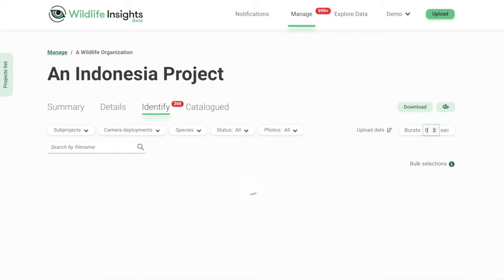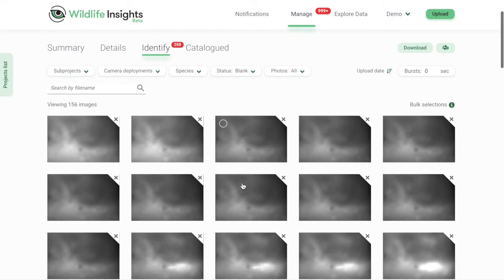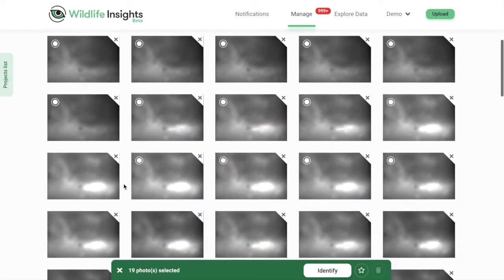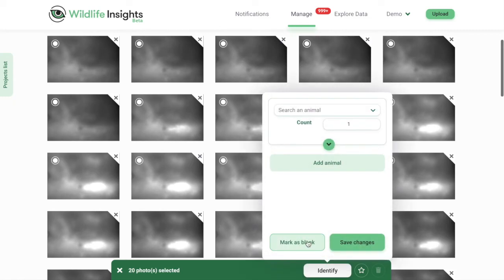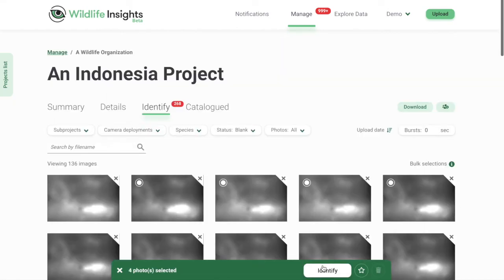The second option is to use bulk actions. At times, you may be able to identify what is in an image while in thumbnail view, so you don't even have to leave the main page. Simply select images using bulk actions like Ctrl-A to select all, or drag and select. A green bar will pop up at the bottom of the screen showing the number of photos selected, along with options to identify or highlight them. To assign an identification, click the white Identify button and search for a species or object, or mark the images as blank. To highlight selected images, click the star icon. Click X to clear your selection.